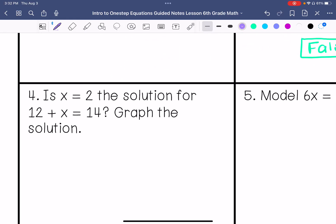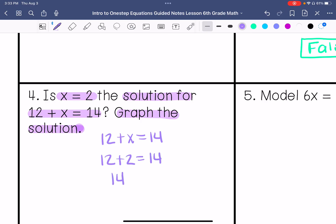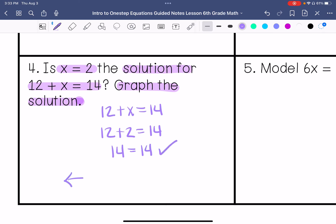Number 4: is x equals 2 the solution for 12 plus x equals 14? So substituting 2 for x: 12 plus 2 equals 14 — this is true. Then I am going to graph the solution, which equals 2.